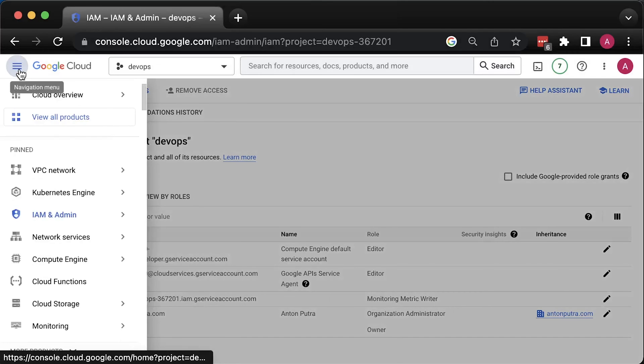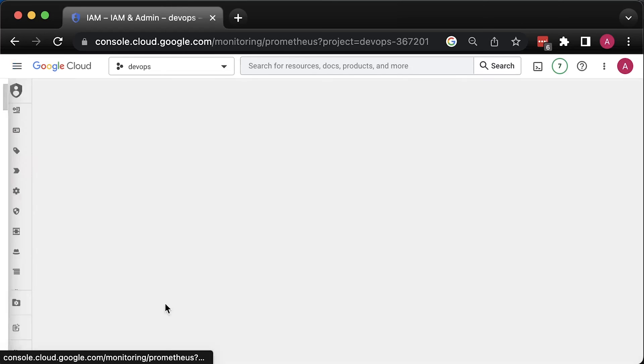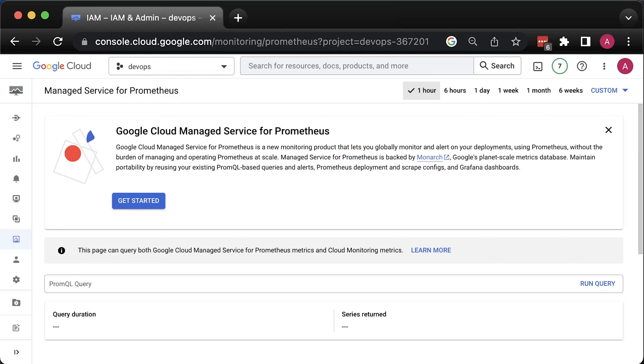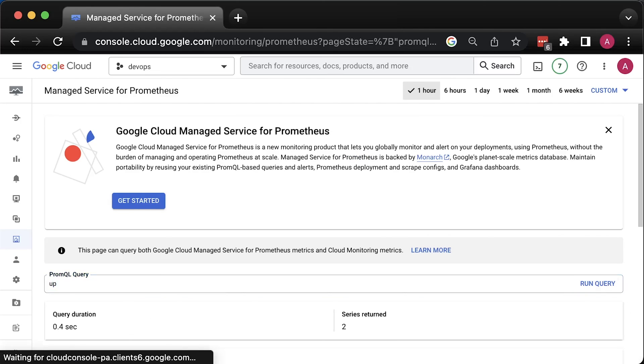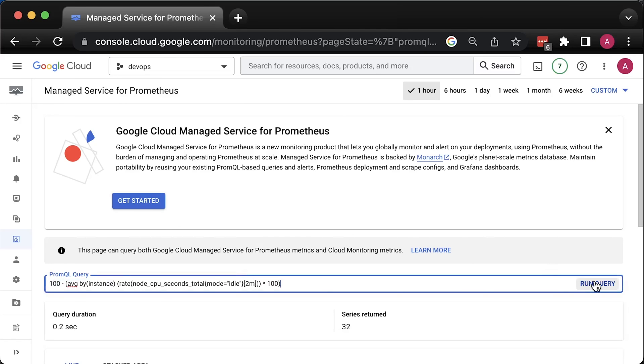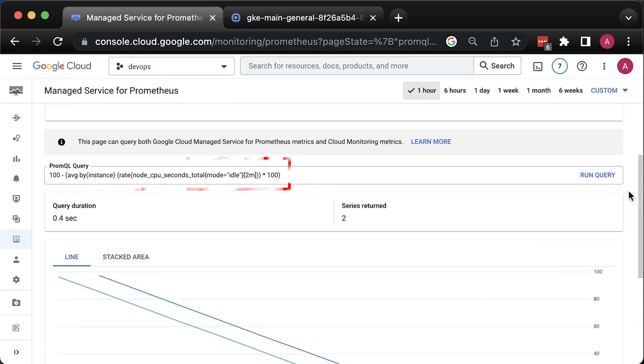Now, you already can query your metrics using Google Cloud UI. There are a few ways how you can do it. First, to validate, you can go to Managed Prometheus under Monitoring tab and use up metric. This metric indicates if the target is successful. Since we have two nodes, we have two entries. One indicates that the target is up and available for Prometheus collectors. Now, let's run something more interesting, such as this expression. Here, we use node CPU seconds metric provided by node exporter to calculate CPU usage in percentage.